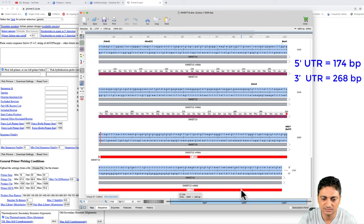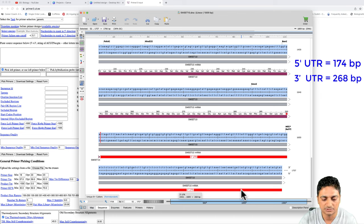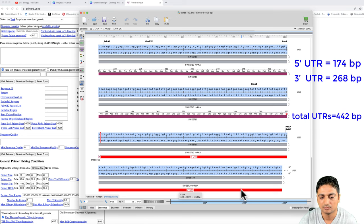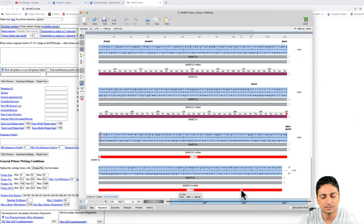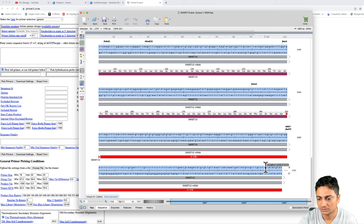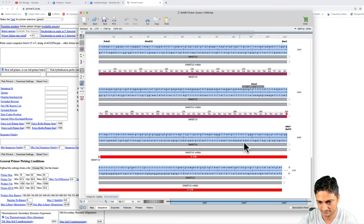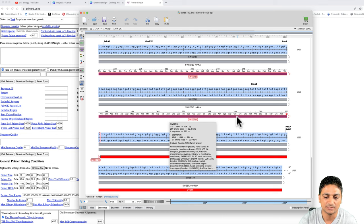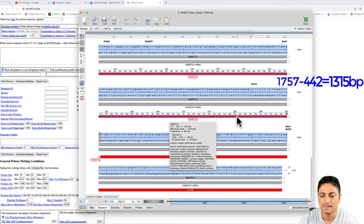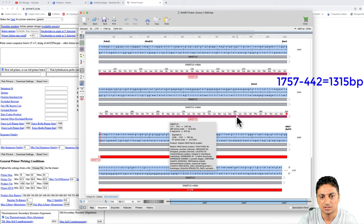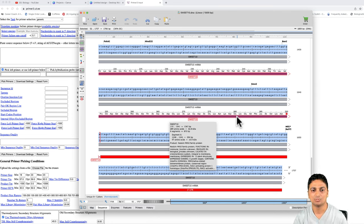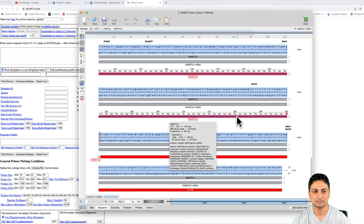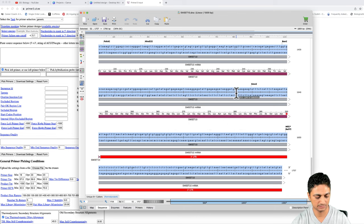This means our total sequence for UTR region is around 400 base pair. The total length of the sequence we have is 1757. If we subtract that 400 base pair, then it is around 1450 base pair. We have to design our primer in such a way that both primers, the forward and the reverse, are in the UTR region. Let's go ahead and copy this sequence.